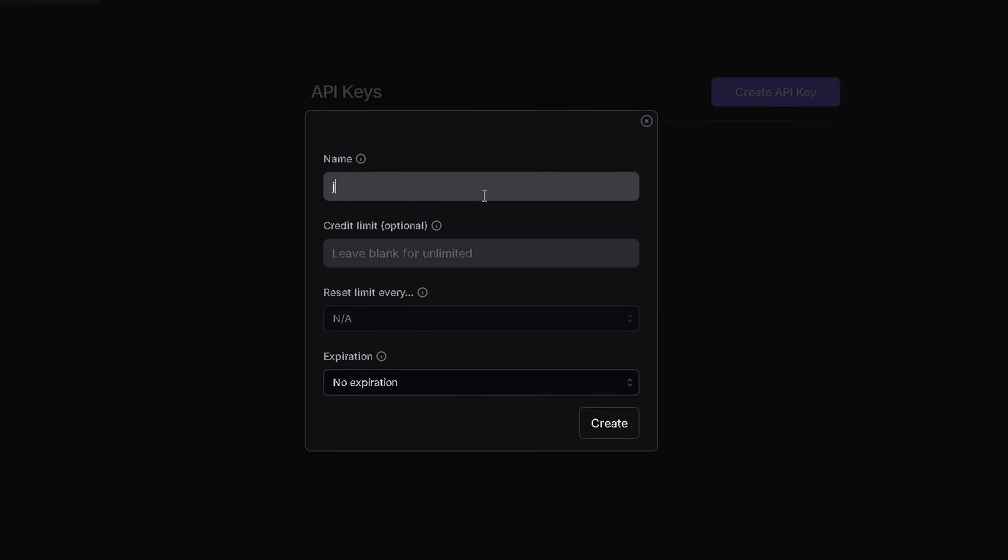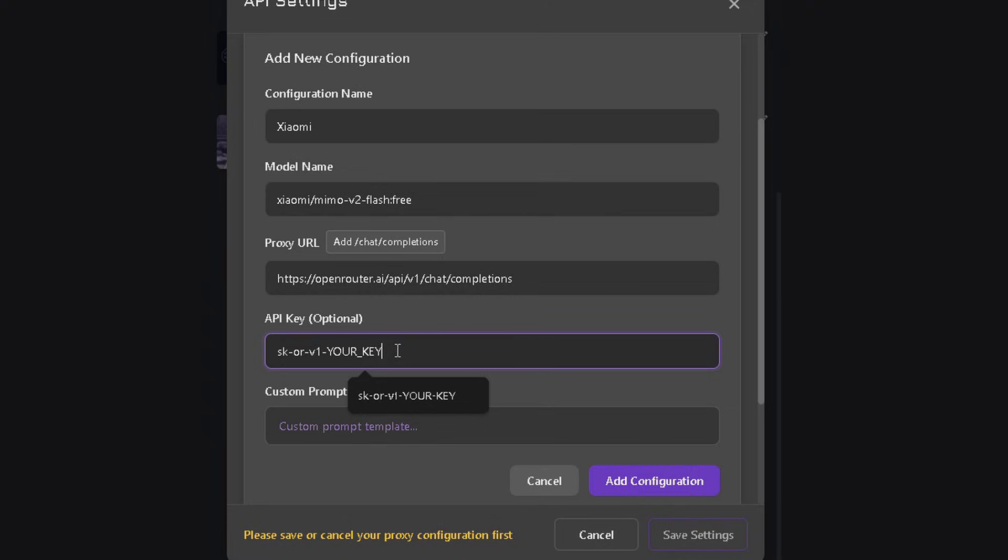Name it, hit create, copy the key, and paste it into the API key field in Janitor. And just like that, you've successfully connected the new model.